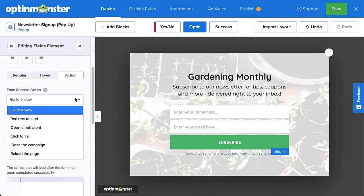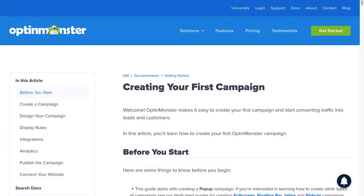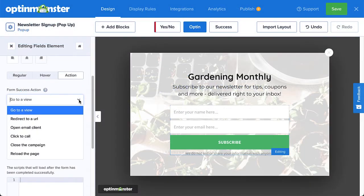A common action is showing the success view. For complete details on customizing your design, be sure to check out our documentation on creating your first campaign — I've left a link in the description. Next, head over to Display Rules.